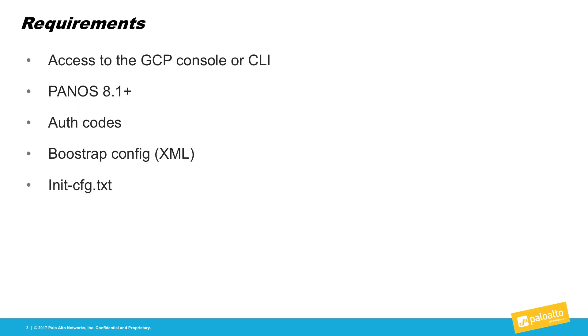Bootstrapping a firewall in GCP requires access to the console or the CLI. We will be using the console for this demonstration. You will also need access to a PanOS 8.1 image. If using BYOL, you will need a valid VM series auth code. Lastly, you will need an XML firewall configuration file and an init-config.txt file.